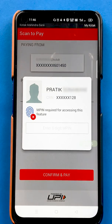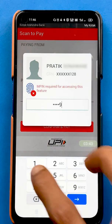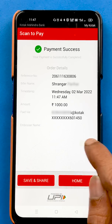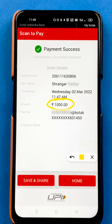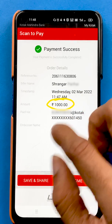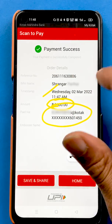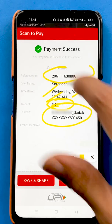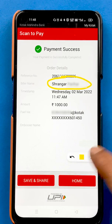Now you have to enter your six-digit MPIN, and after entering that the transaction will be successful. You can see the payment is successful. You can check the amount, the account from which it was debited, the day, date, and time, the reference number, and the person's name to whom the amount was transferred.